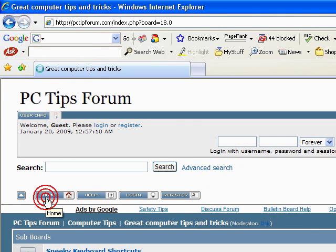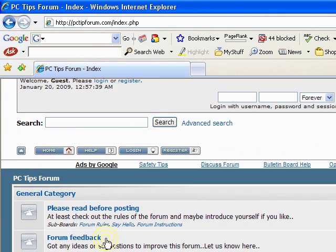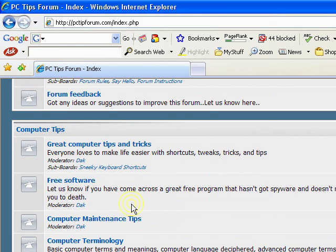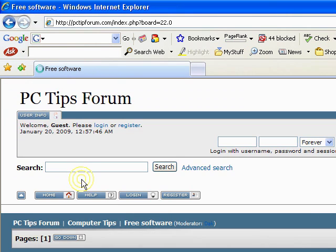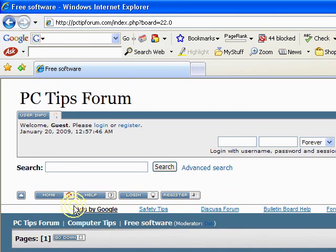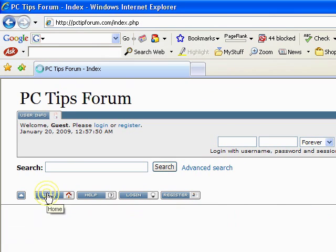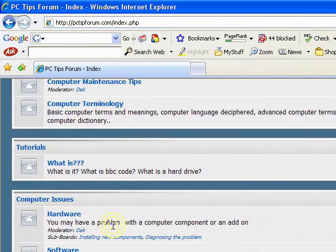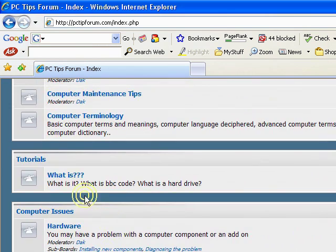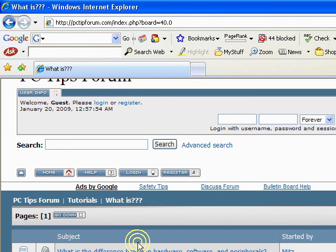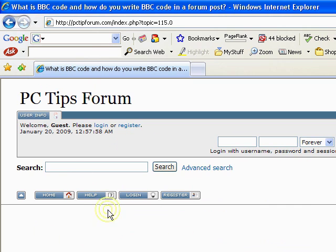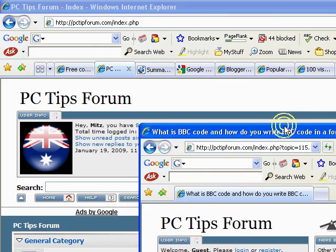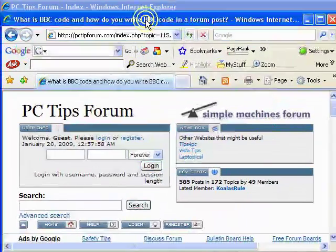So you can go into all these sections and have a look even before you sign up or anything. You don't have to be a member to see any of this. You can just read through if you find something interesting. Go into the what is section, and there's a few things in there. So I'll just minimize it and we'll bring it up.